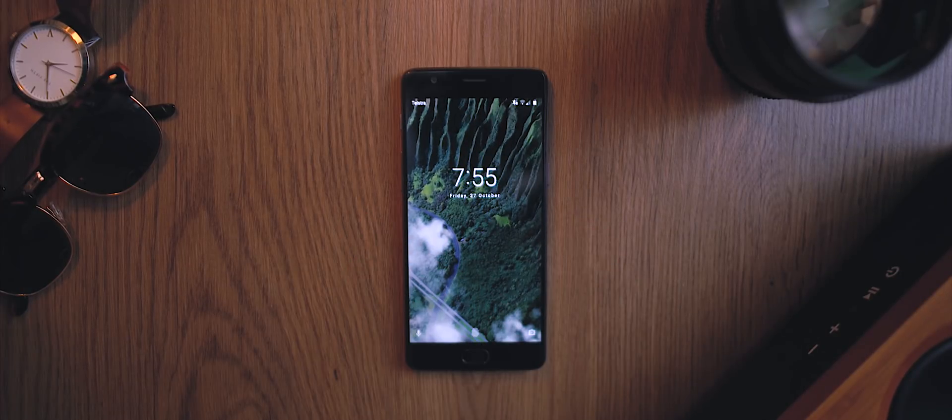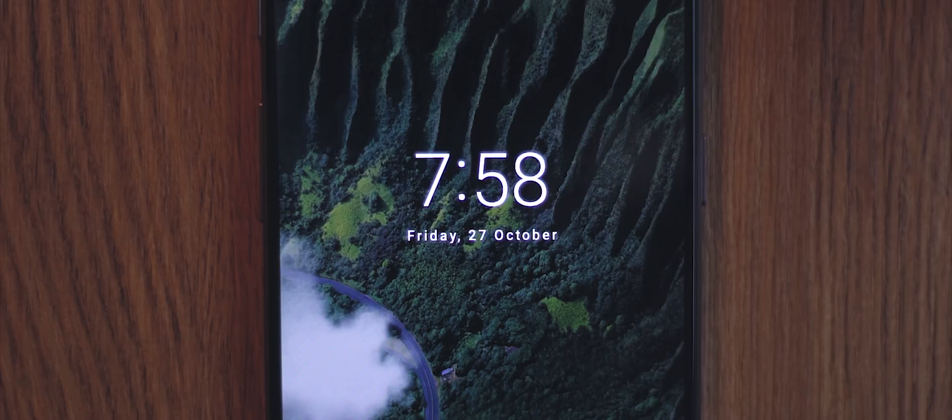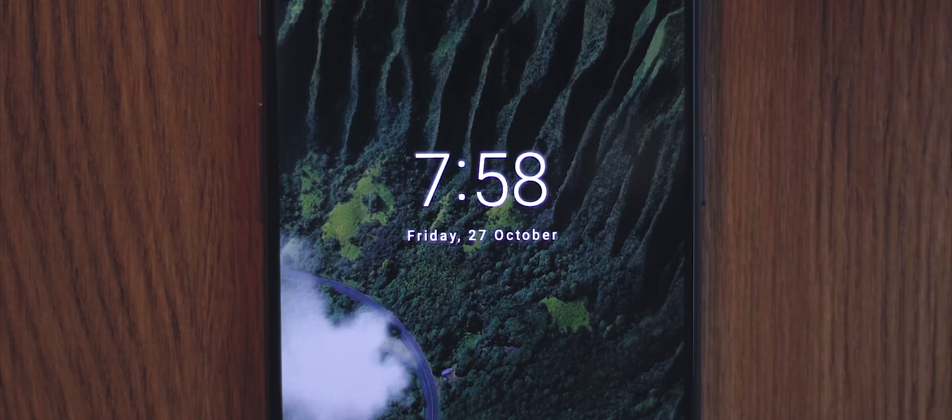So first things first, the lock screen. A very small change here with a lowercase day and date under the clock instead of all caps, which we previously saw on Nougat devices.